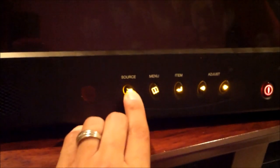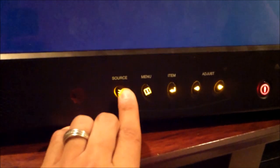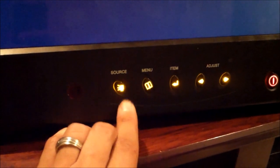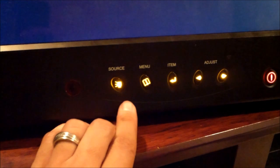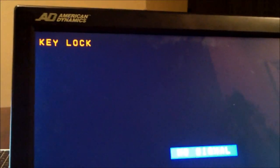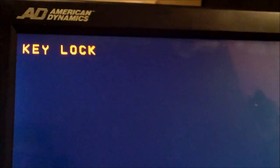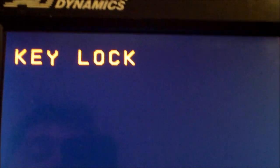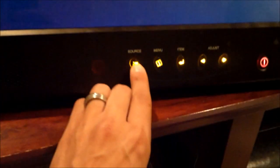The only thing you have to do is - let me first show you. Hit the source button. You want to change the source to video 1, video 2, AV1, AV2, and it's locked. It says key lock. No matter how many times you press the source button, it stays locked.